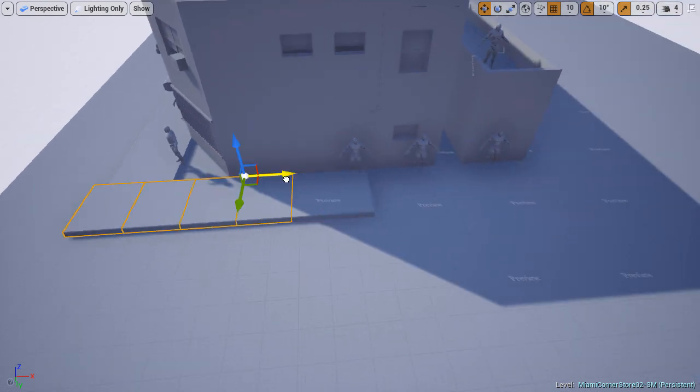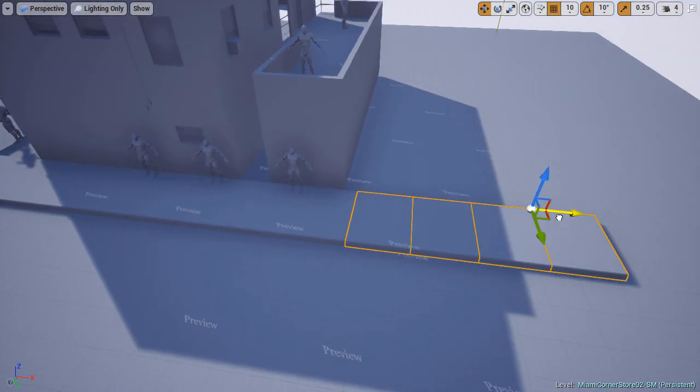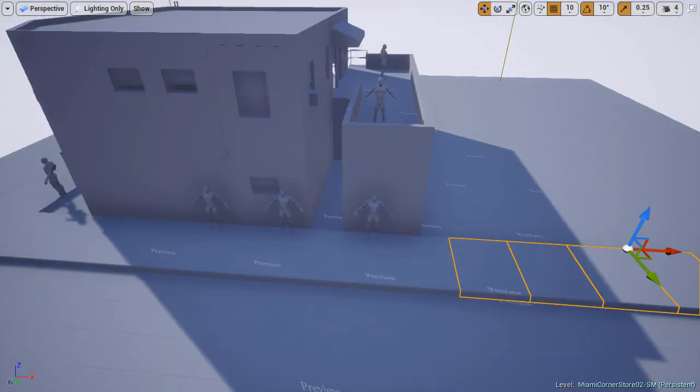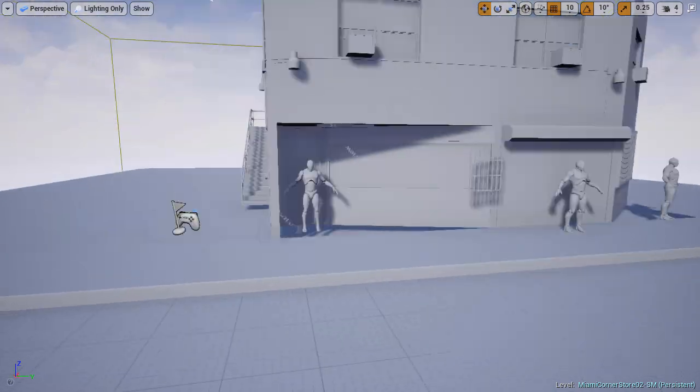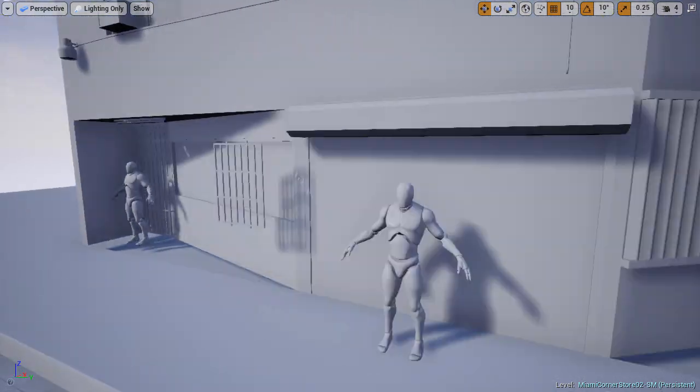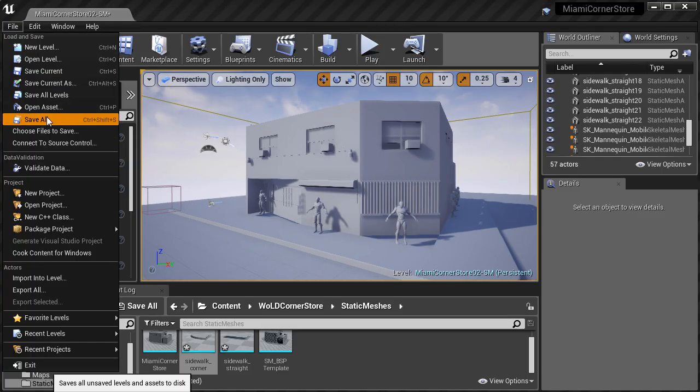Then do the same thing for the side. We now have our sidewalk. Last step, cut a file and save all.